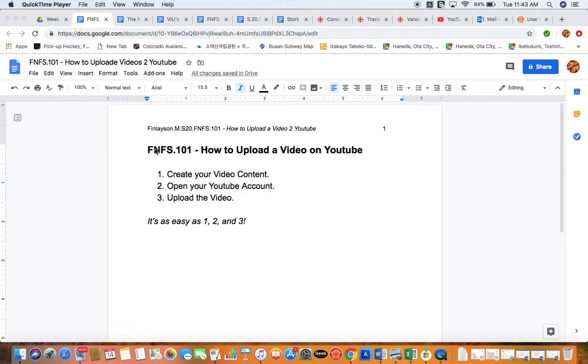Number two, you open your YouTube account, and number three, you go ahead and upload your video. It's as easy as one, two, three.